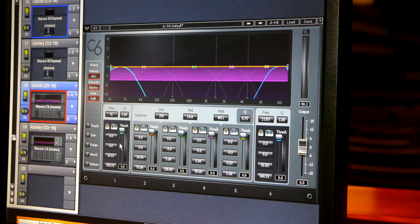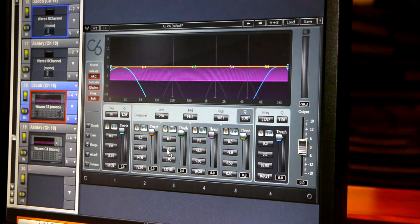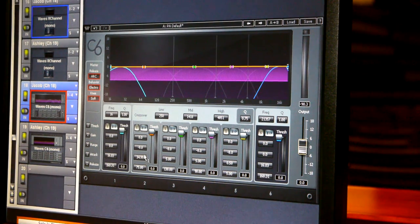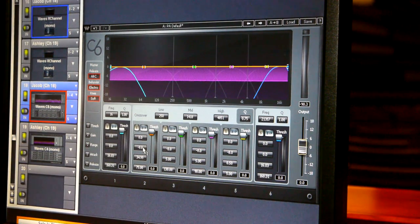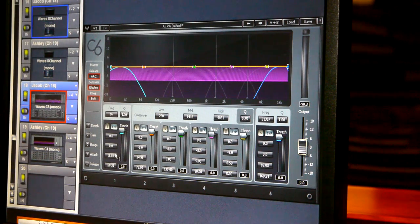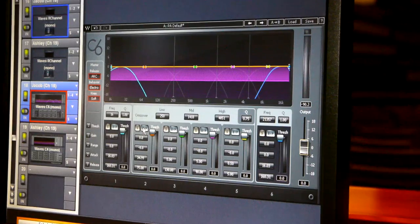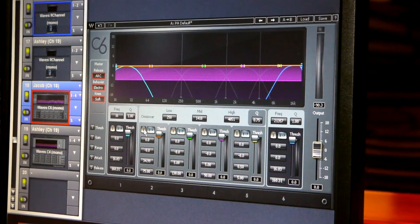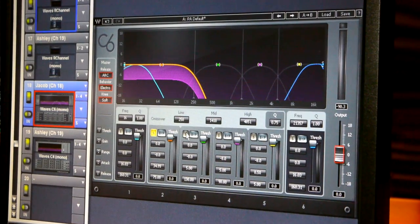First up, here are our controls for each band. If you're familiar with the traditional compressor, a lot of these are going to seem very familiar — we've got our threshold, attack, and release controls. One of the things that's different on C6 is this range control, which controls the maximum amount of processing we're going to do. This is great in live sound because we can limit the processing. I usually like to put it somewhere between -5 and -10; right now I've got it set at about -8, which is a good healthy amount of processing. We've also got solo controls and bypass controls for each band so that we can solo up and listen to each band individually.